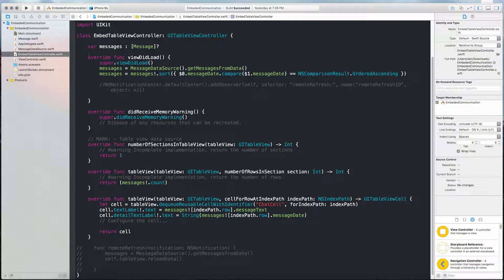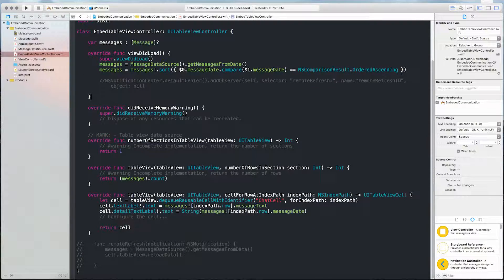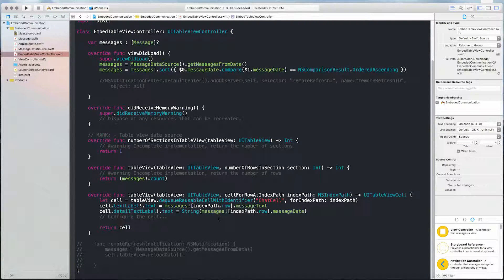In our embed table view controller, we have a property named messages, which is an array of Message. We set the data source to the messages and then sort it based on the message date. We set number of sections to one, and number of rows in section to however many messages we have, plus a simple cellForRowAtIndexPath implementation.